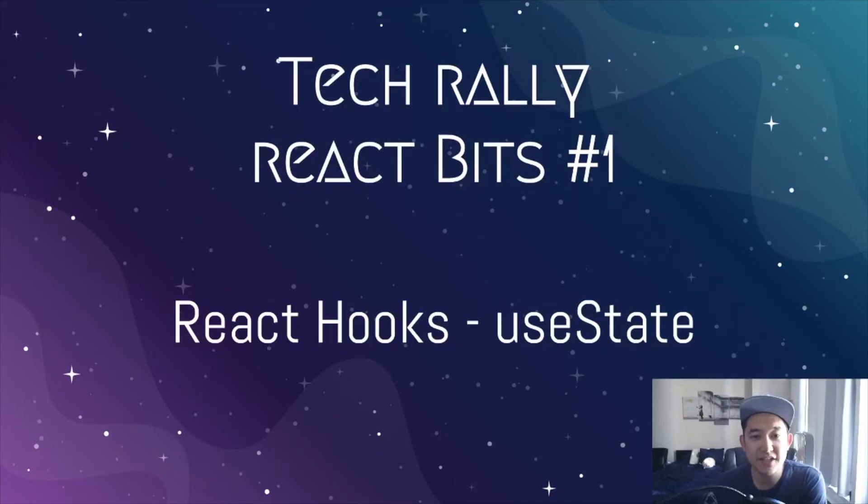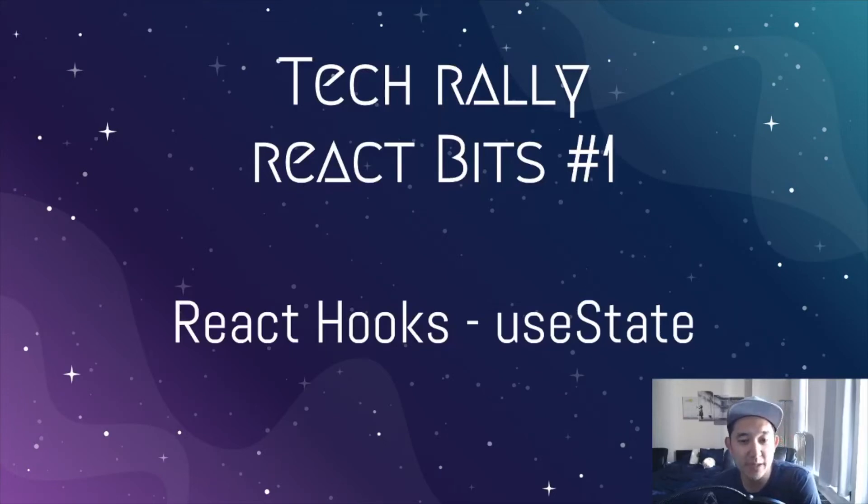Hey guys, TechRally here and welcome to the first lesson of React Bits.